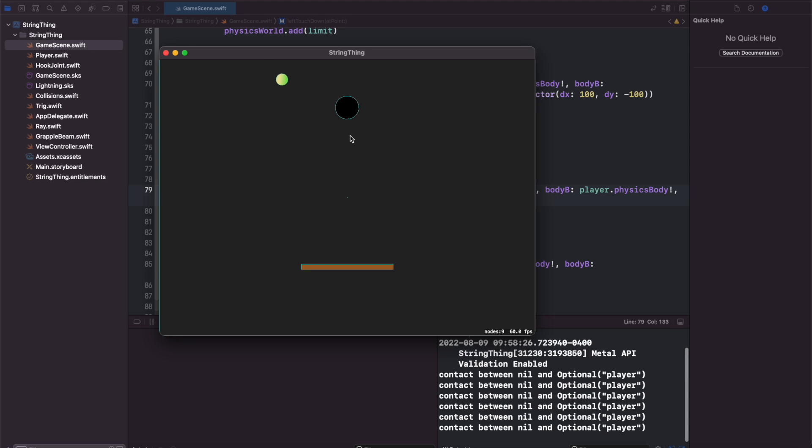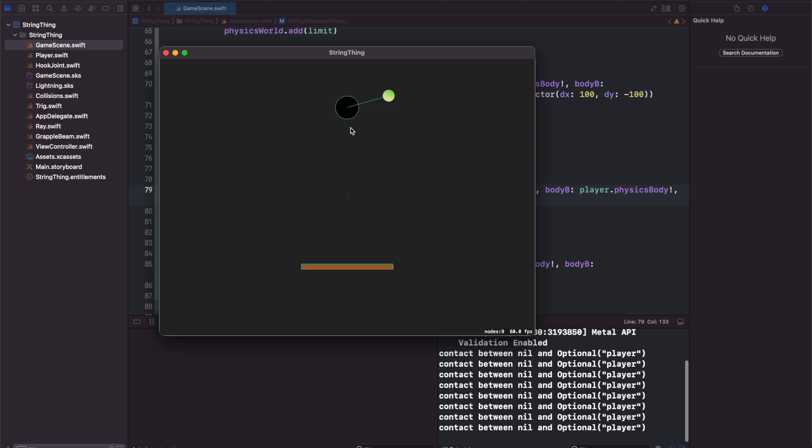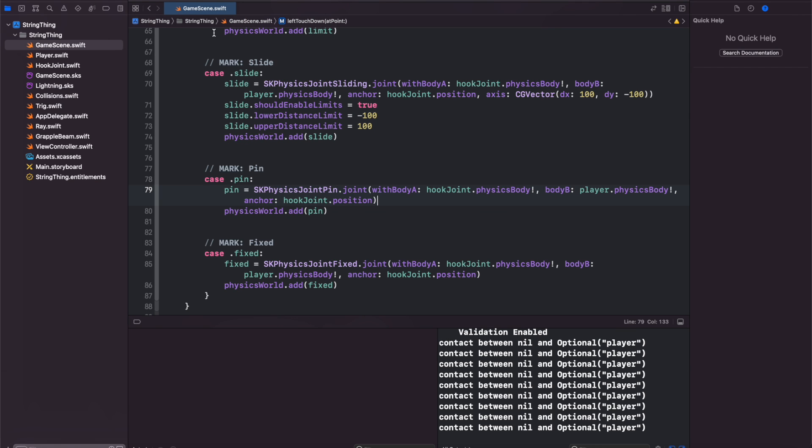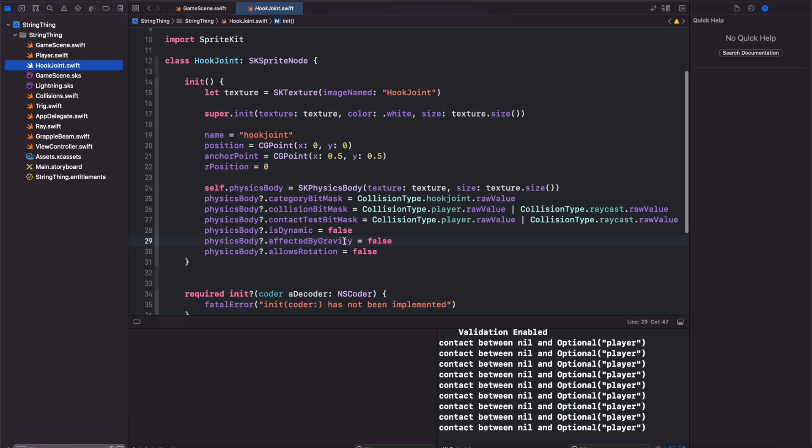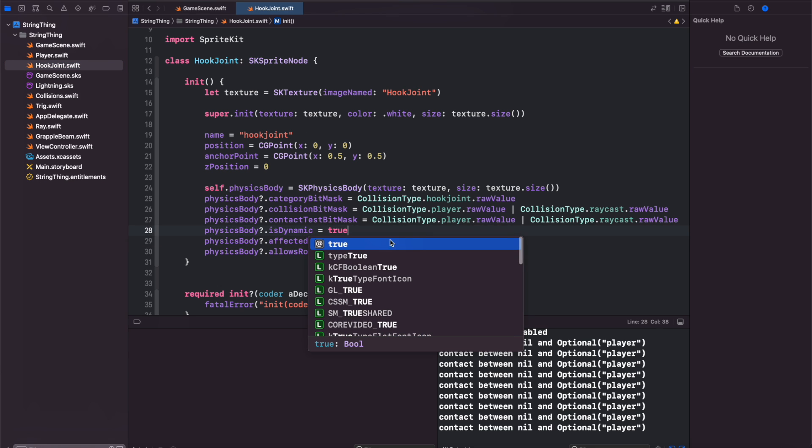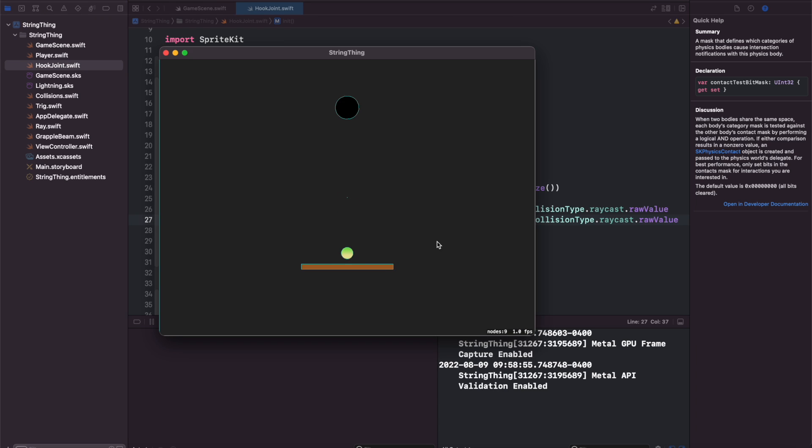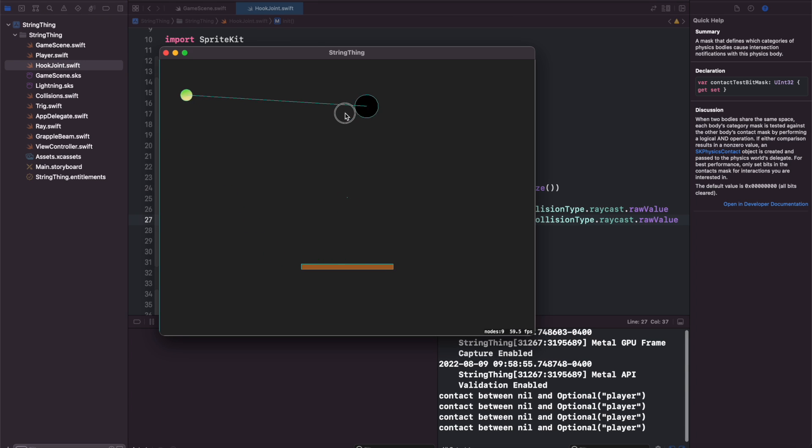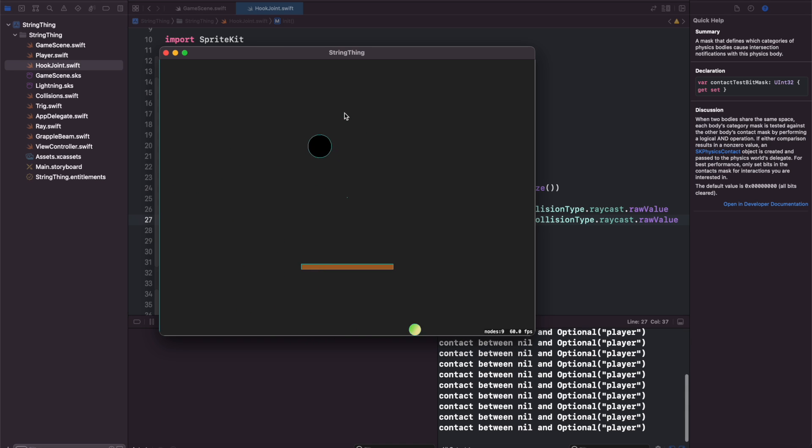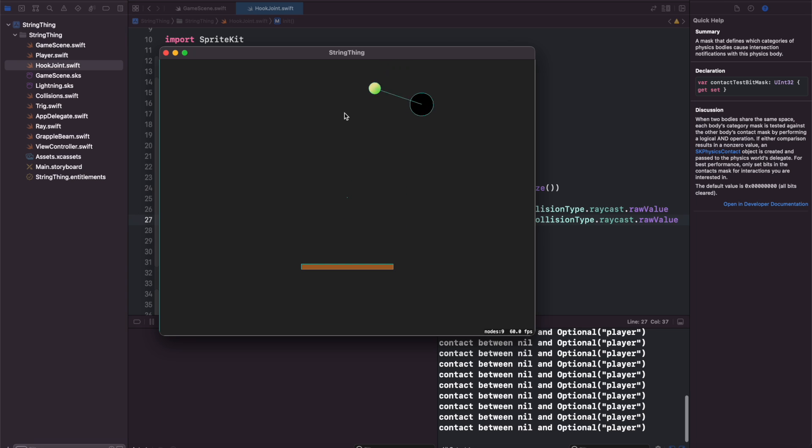It acts like a rope in this scenario. But if I come back here and go to our hook joint and set dynamic to be true, run this again and switch to our pin joint, we'll see now the two are pinned together. It creates some interesting interactions that we can work with.